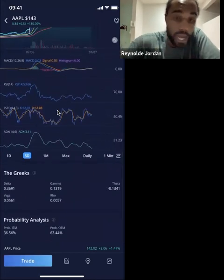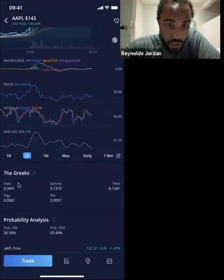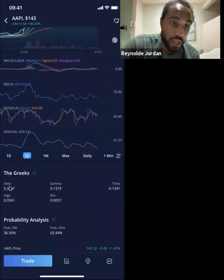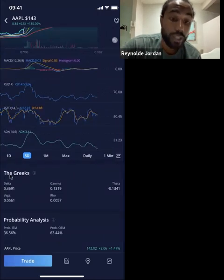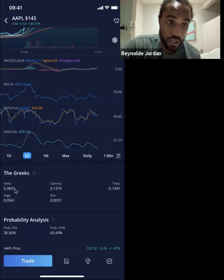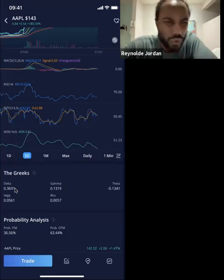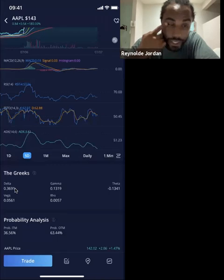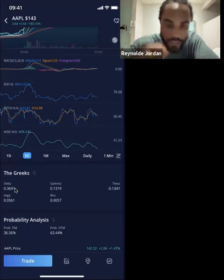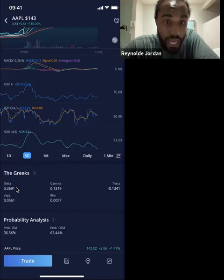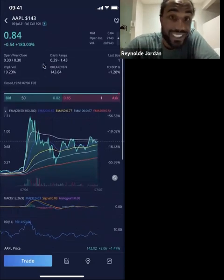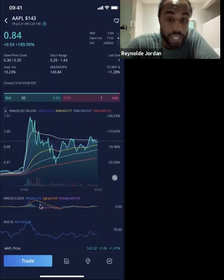If you scroll down to the bottom, you actually see your Delta. Delta is going to be what your option premium increases for every dollar that the stock goes up. The technical definition is the increase in premium for every point the underlying asset moves. So for every dollar that Apple goes up, I will get 36 cents in my premium — meaning for every dollar that Apple goes up, you will get $36 in profit. And that number changes as you go up.